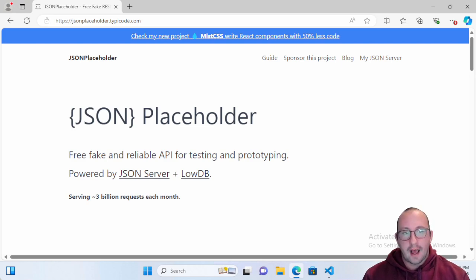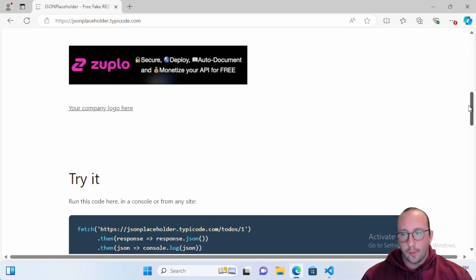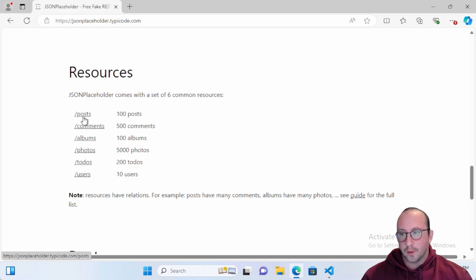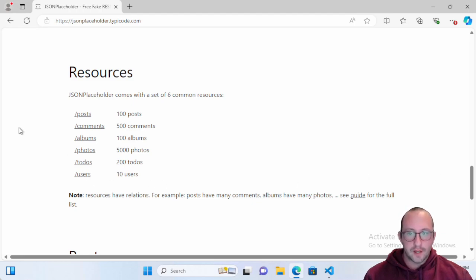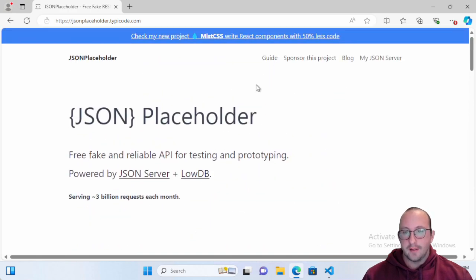We already have a few videos on the channel on how to use the Invoke-RestMethod cmdlet, but I just want to show how easy JSON Placeholder is to use in your code. It also has a large amount of queryable data — for example, you can query users and a bunch of different things. You can actually use this user data to populate your test Active Directory or any test environment.